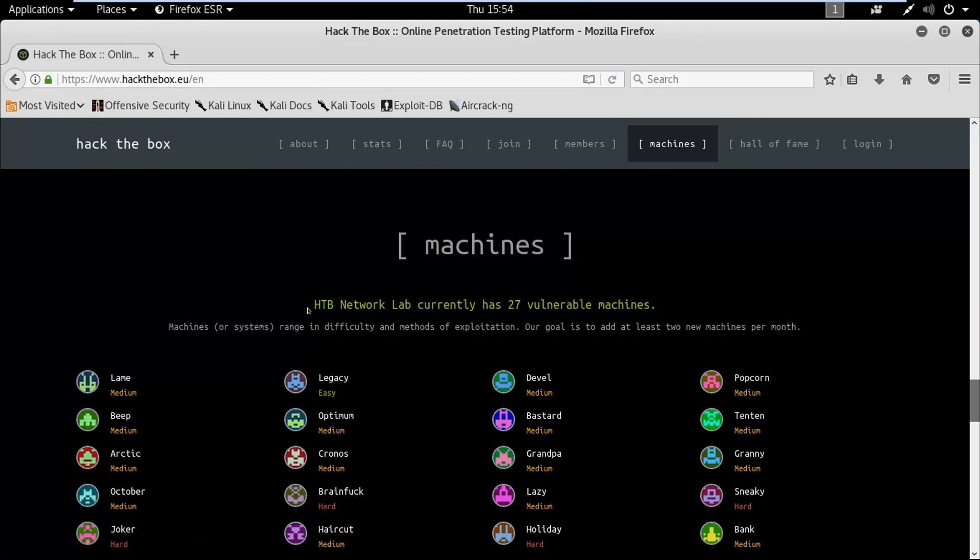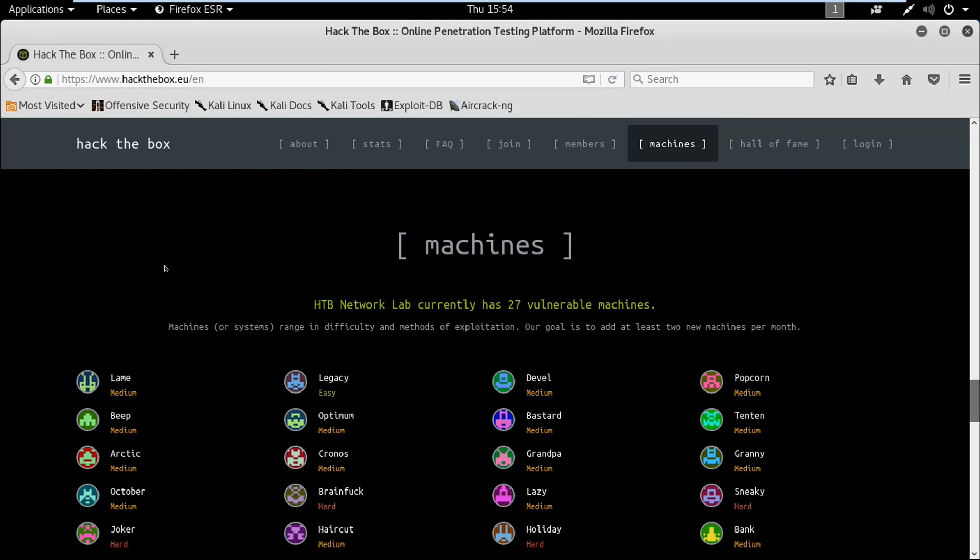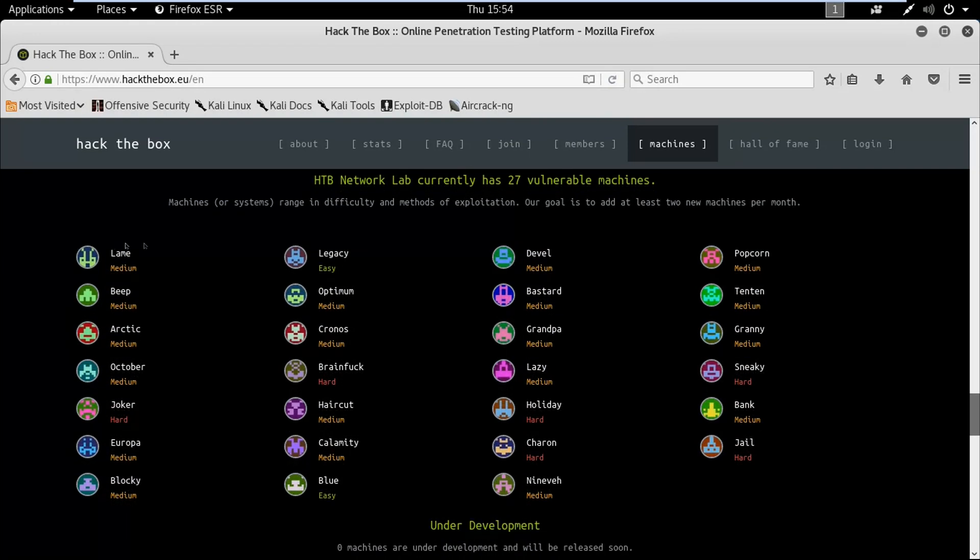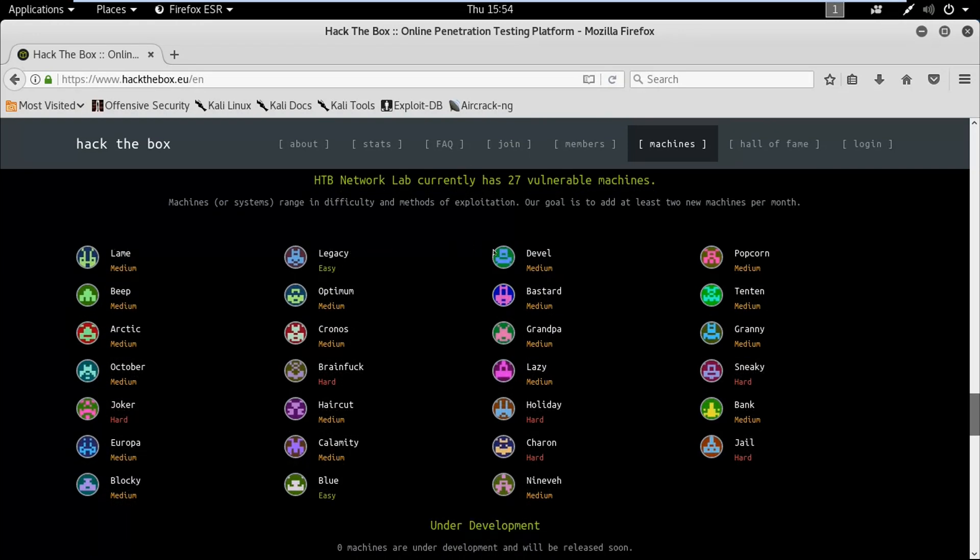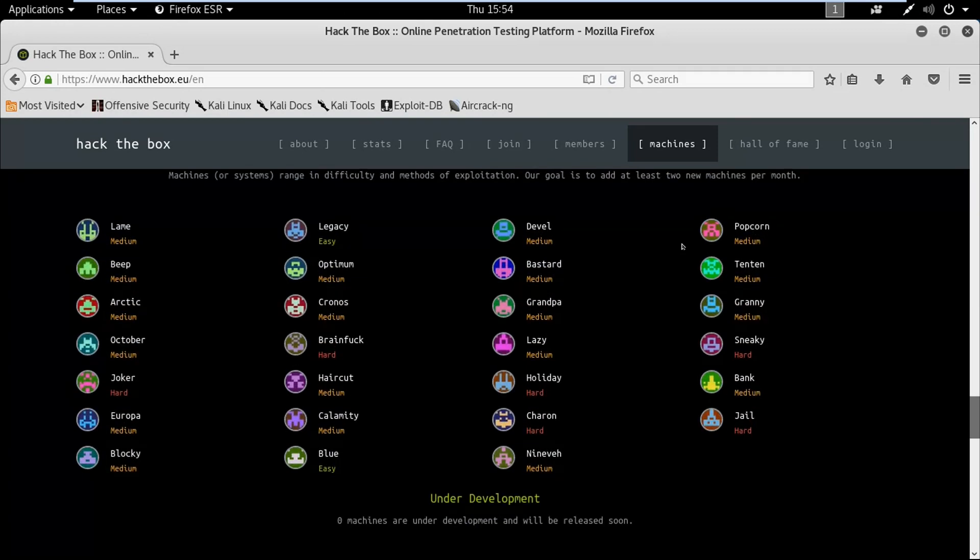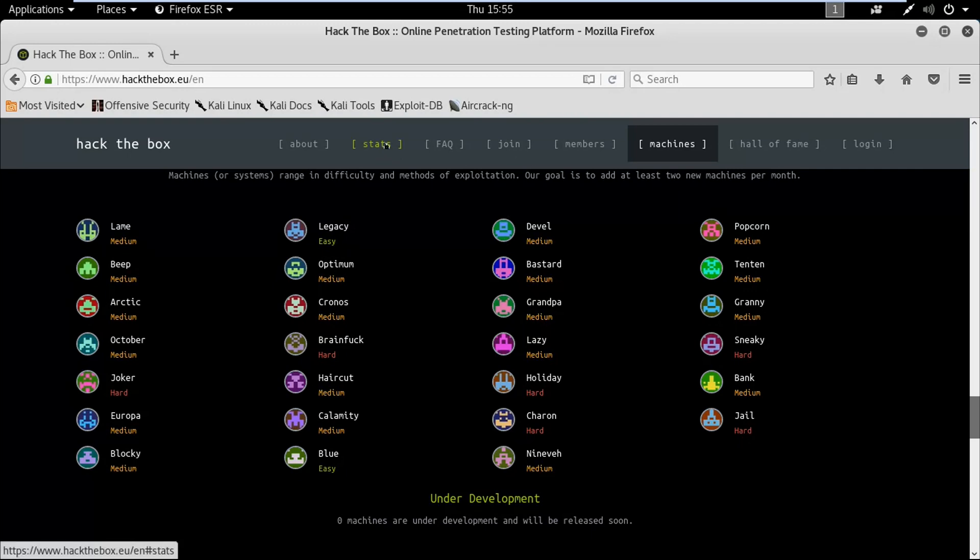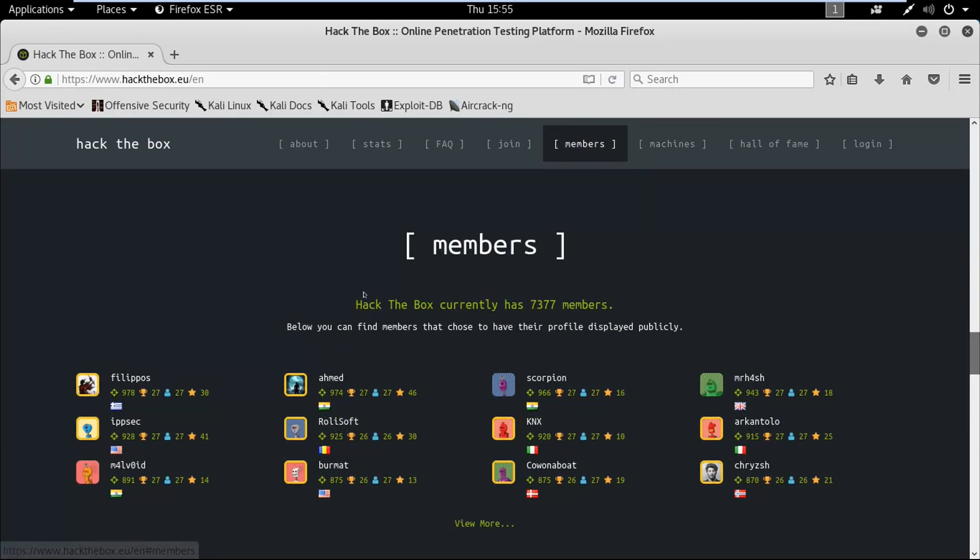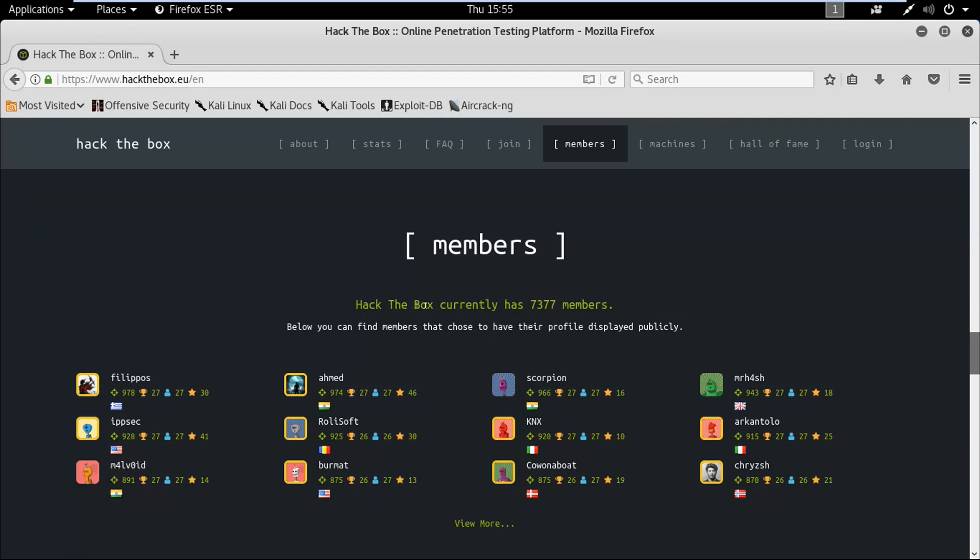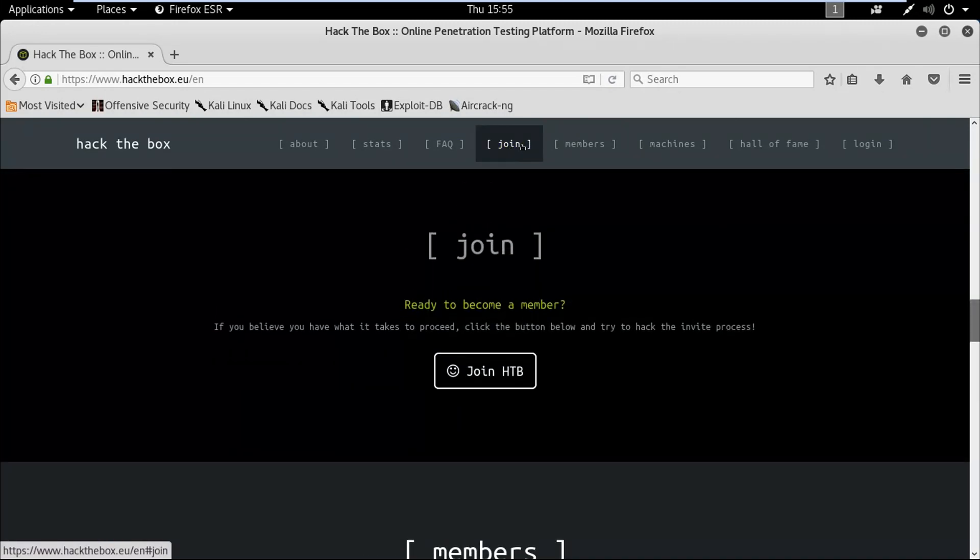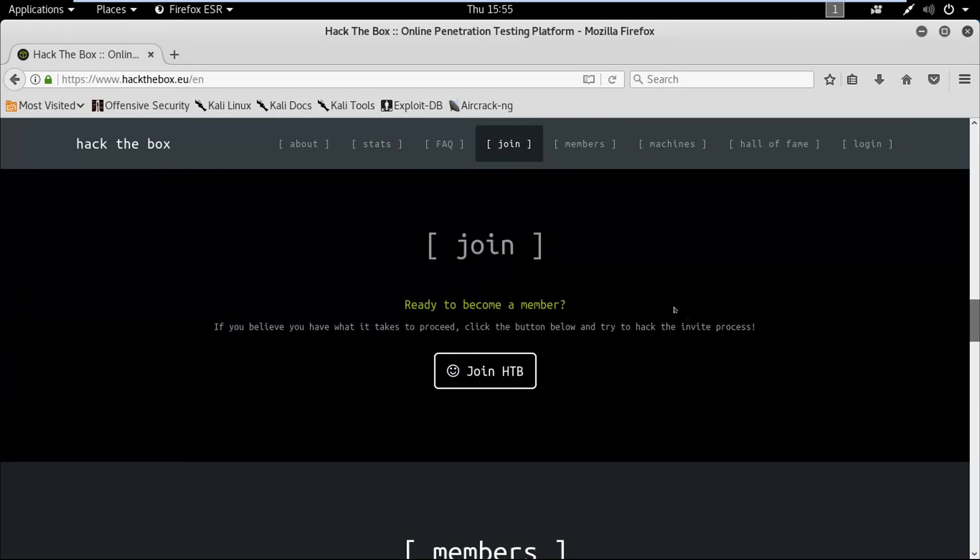Now we're gonna see the Members option over here, and you can see that Hack the Box currently has 7,377 members. Now click on Join.